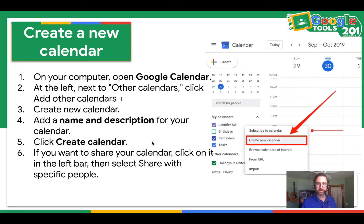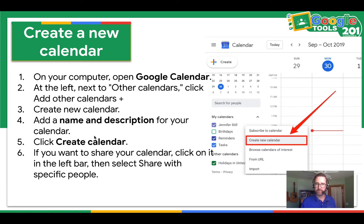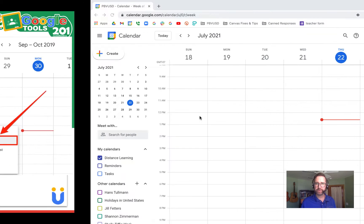So first, we're going to create a new calendar. On your computer, open Google Calendar. At the left, next to Other Calendars, click the Calendars Plus button, and then select Create a New Calendar. There, you will add a name and description for your calendar, and then click Create Calendar. At that point, if you want to share your calendar, you can click it in the left bar and then select Share with Specific People. So let's see what that looks like.